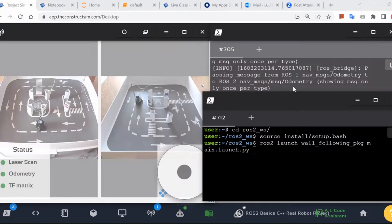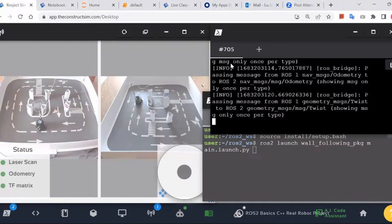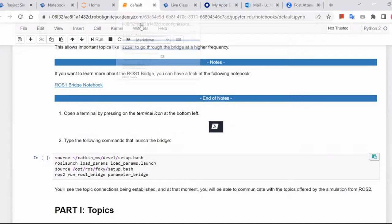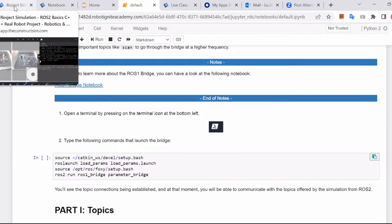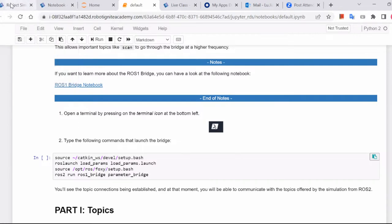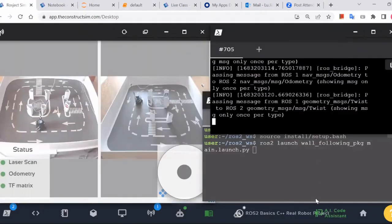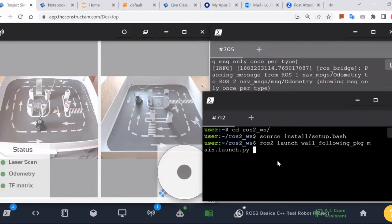So first of all, these two terminals — let me give a brief explanation. The first terminal has the bridge between ROS 1 and ROS 2. The second terminal I just logged into and got into the folder of the ROS 2 workspace and sourced it.